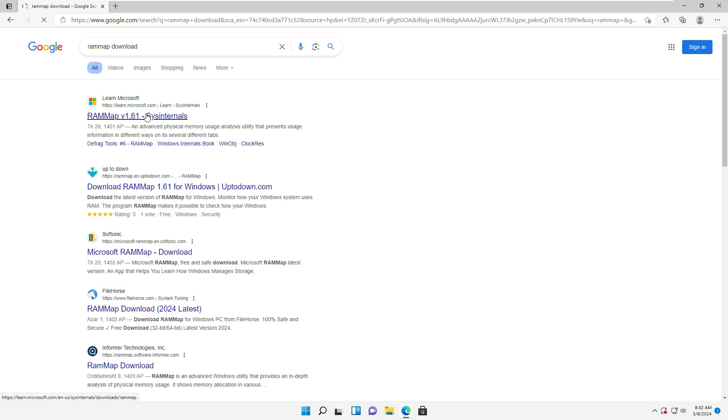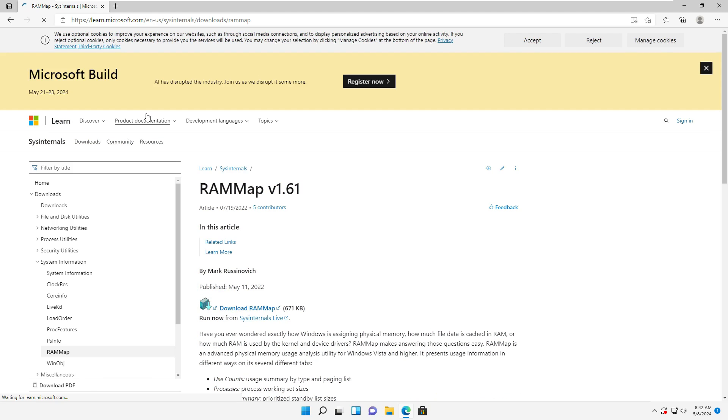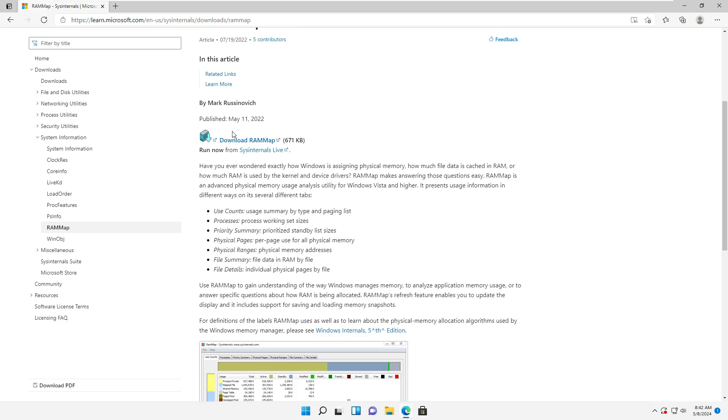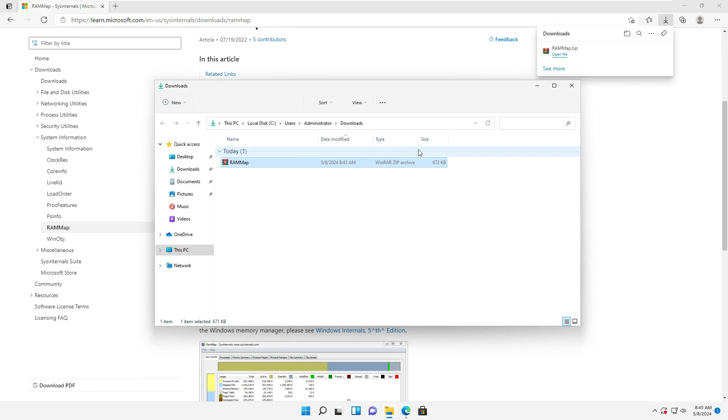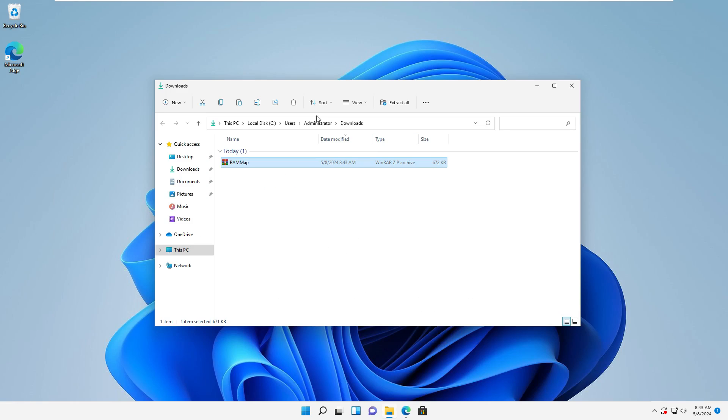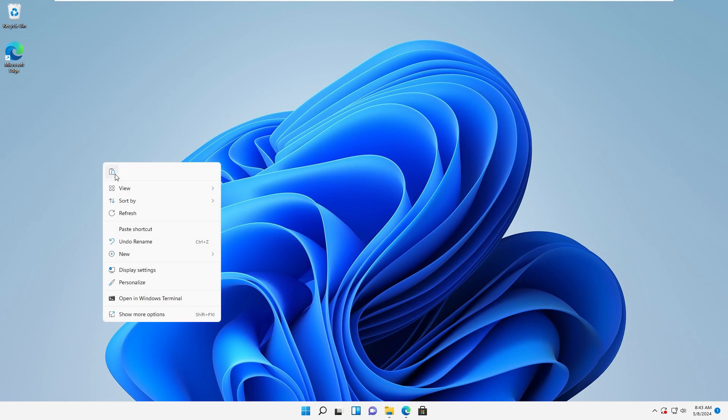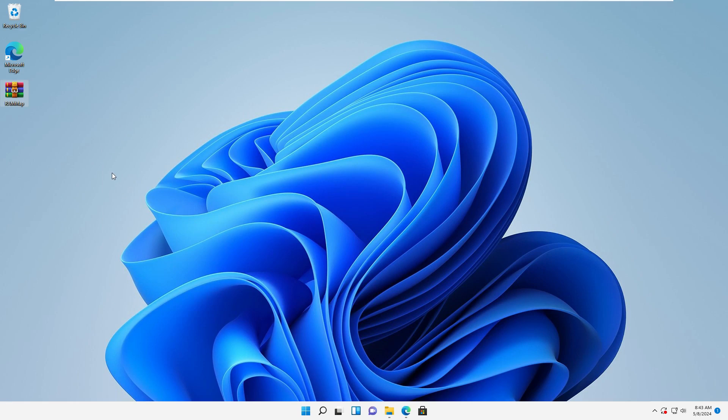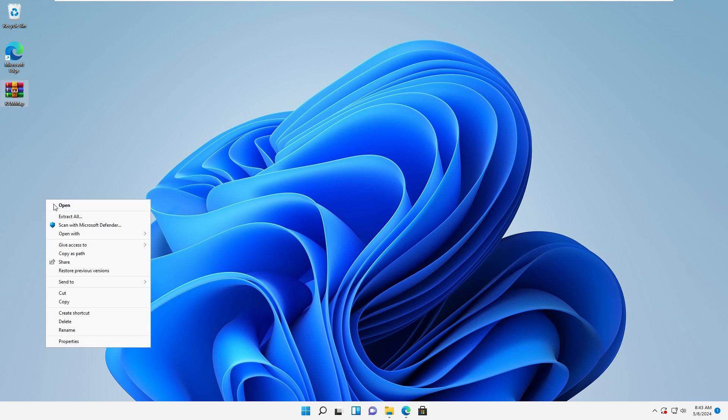So, as you can see, the software is compressed. To run the software, we have to extract it.